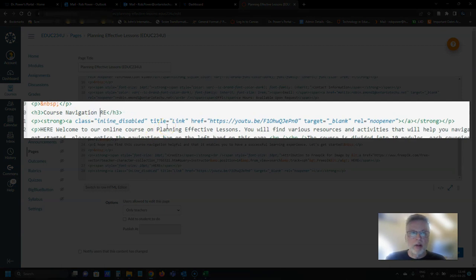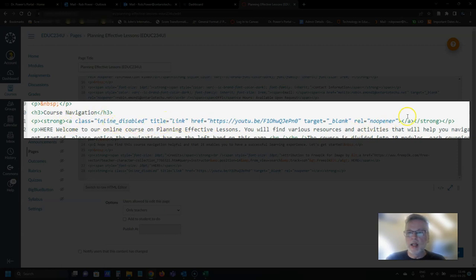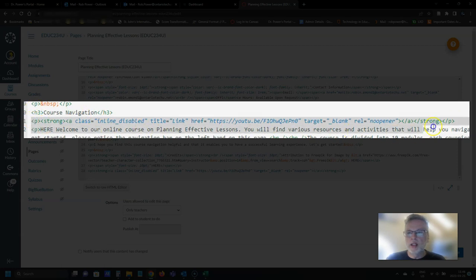I can actually get rid of that. I don't need it anymore because I found everything and you'll see right here that there is a link that's embedded and I'm actually going to just get rid of that.